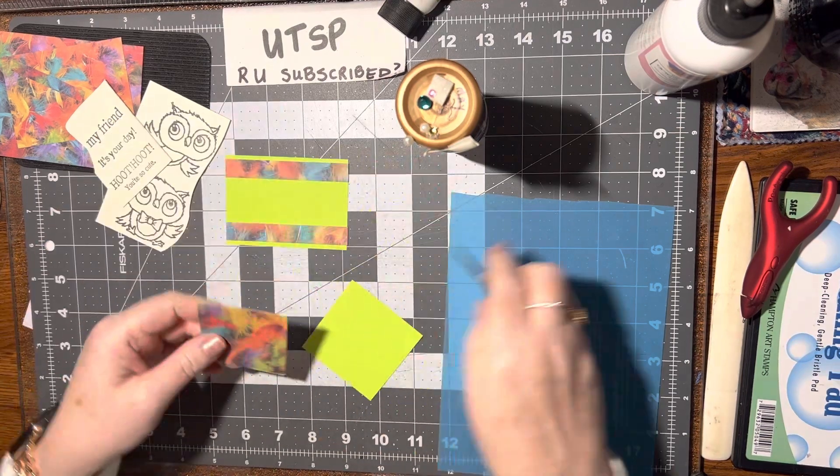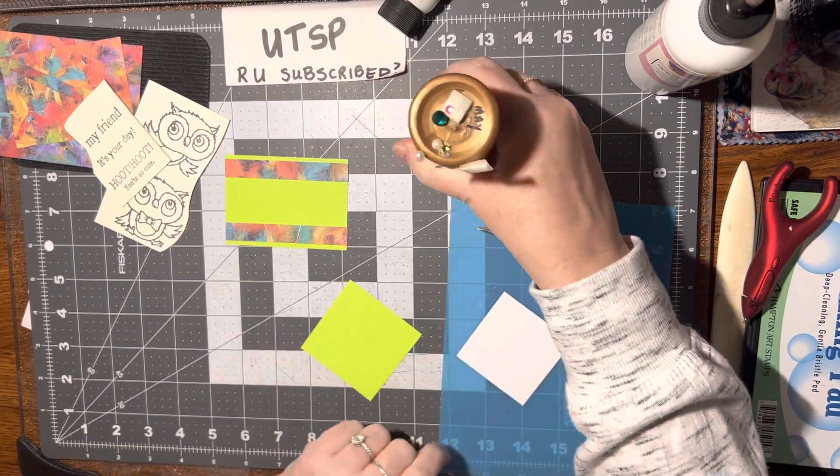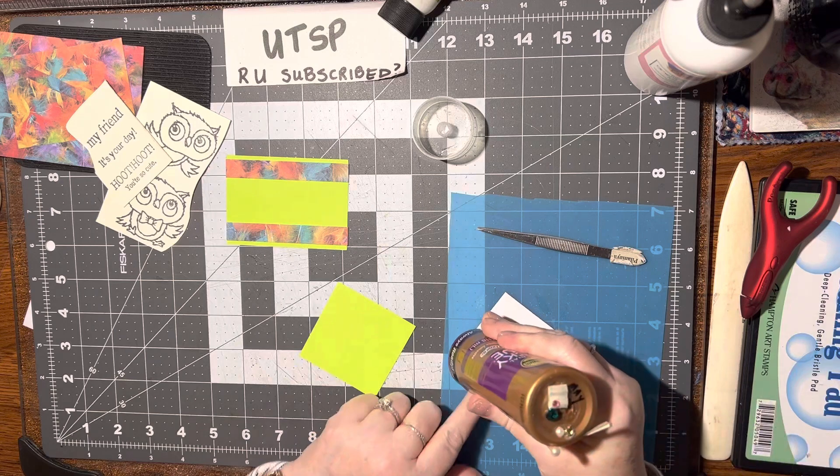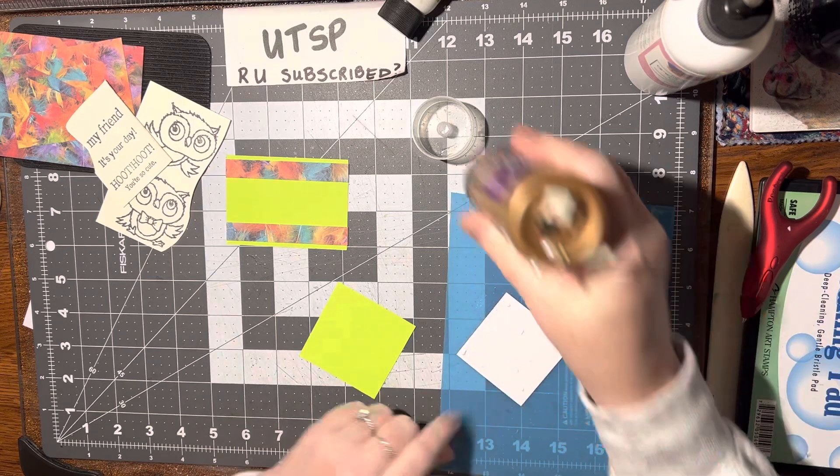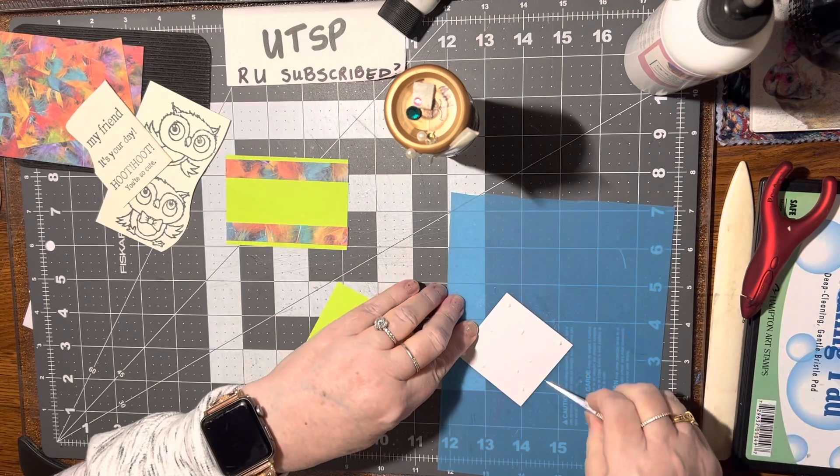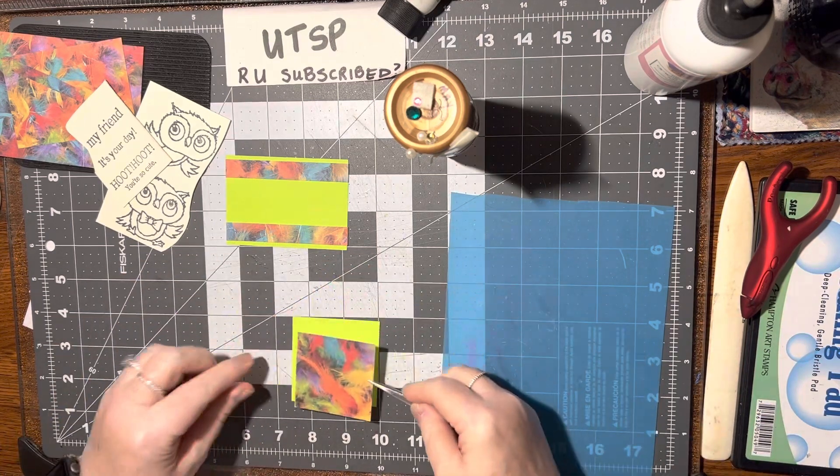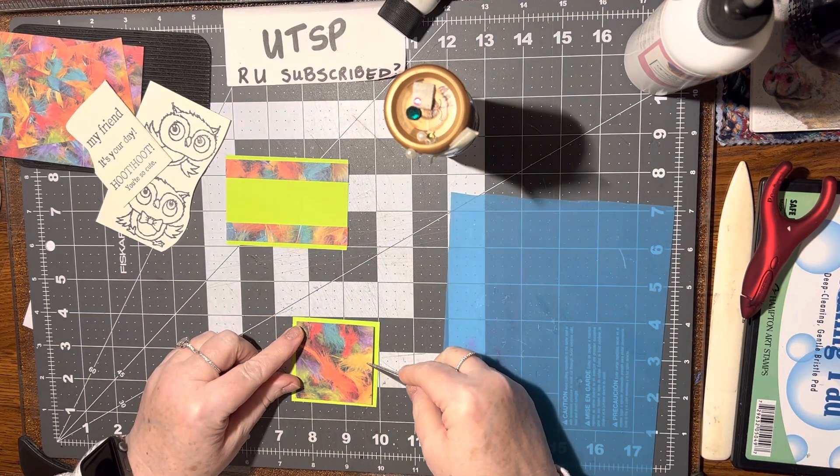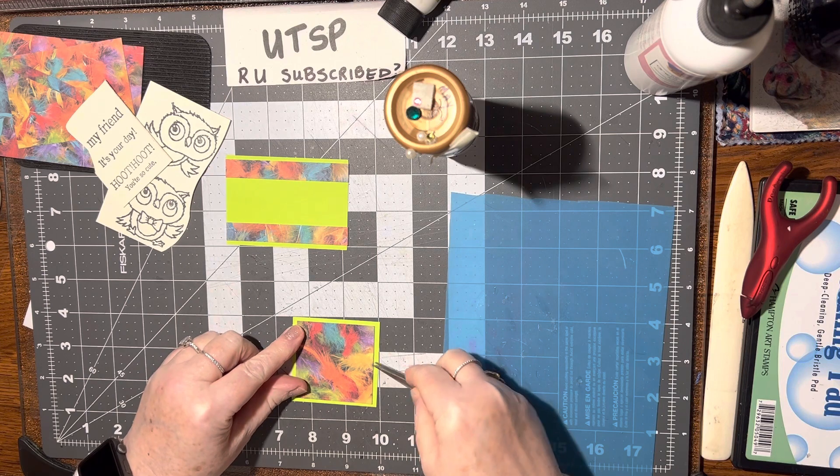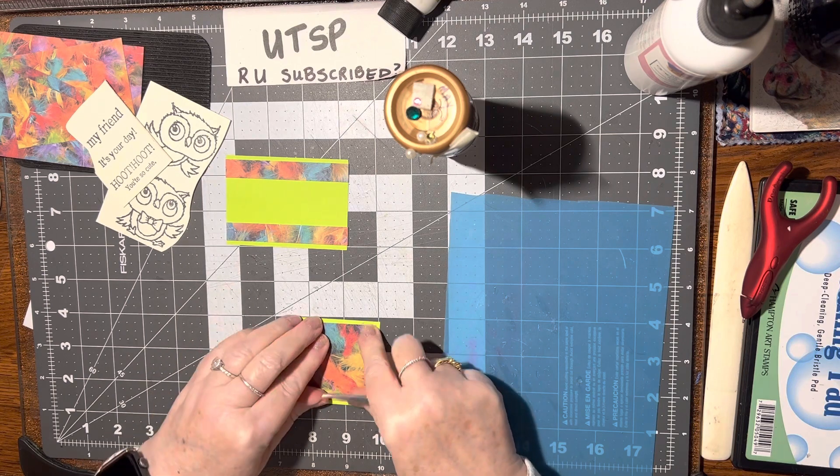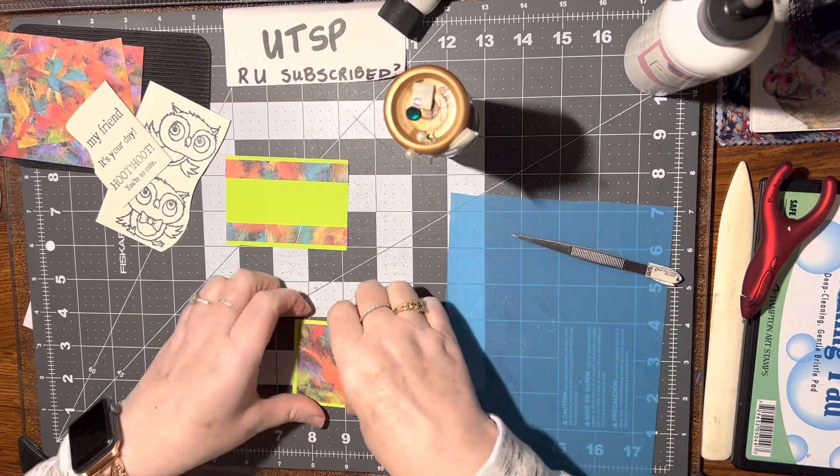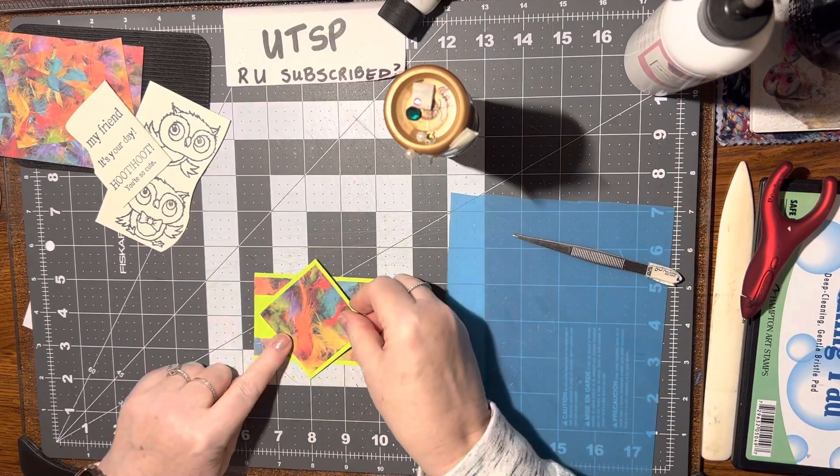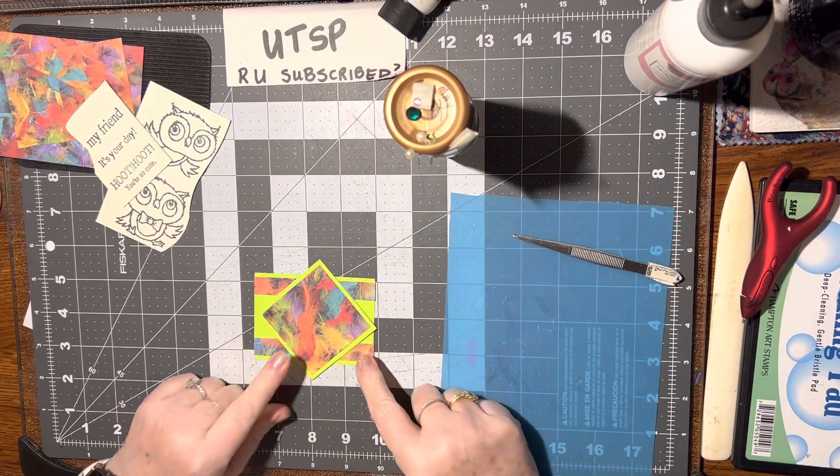Alright, and then we can glue these two together. And I'm using Aileen's Tacky Glue, so you don't need very much. You just need a little bit to get on there and it'll stay. Alright, that's really pretty. And then that can get on there like that. Ta-da!